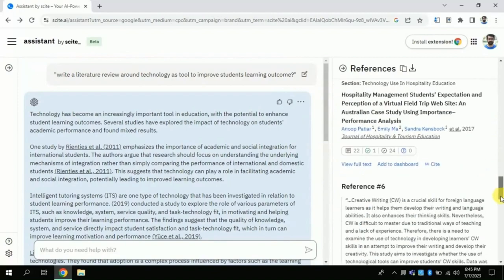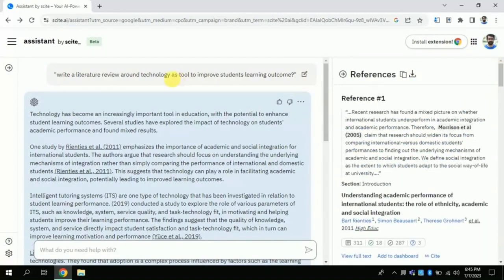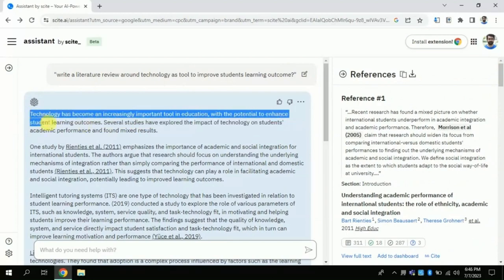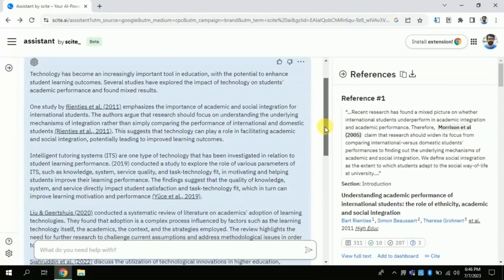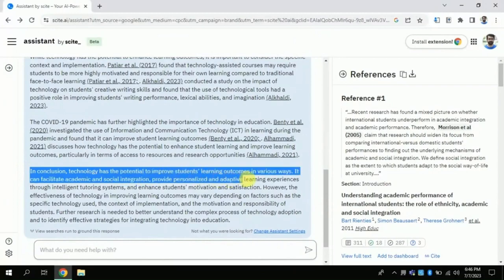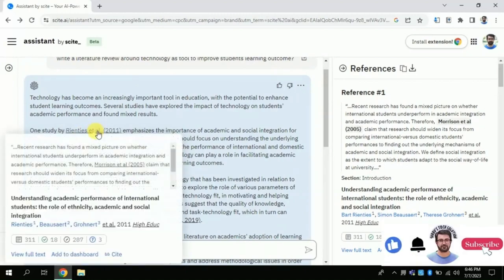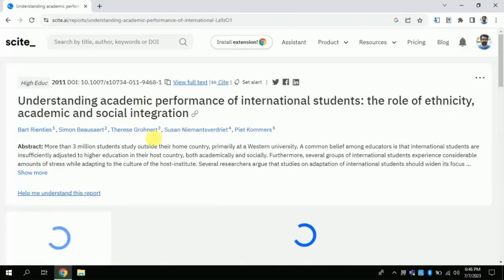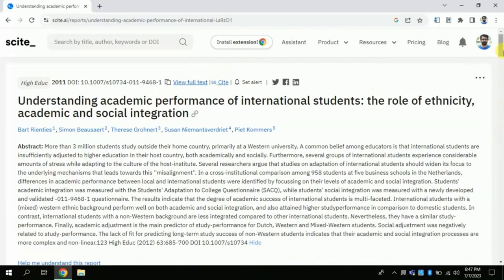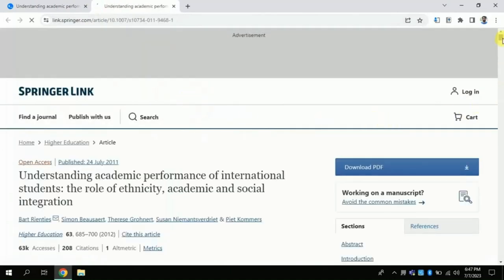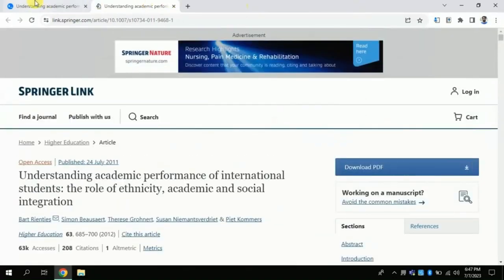On the right side, references are provided. This manuscript talks about various contributing factors — for instance, technology improves academic and social integration — with numerous in-text citations, and it is well articulated. At the end, a concluding sentence summarizes these articles. To go deeper into any particular article, just click the in-text citation to access the full article and its abstract. Clicking 'View full text' leads you to the journal where the article has been published — in this case, the well-known journal Springer.